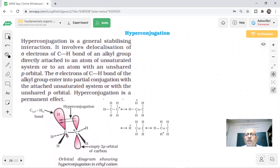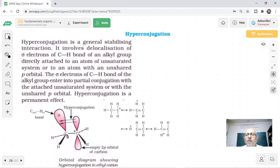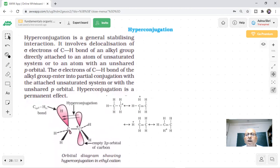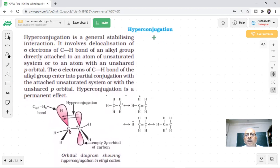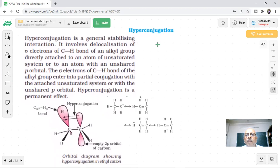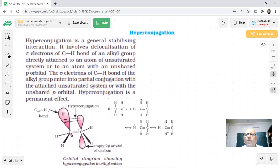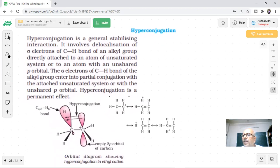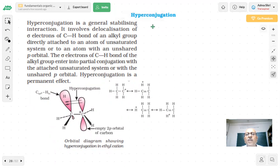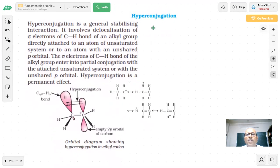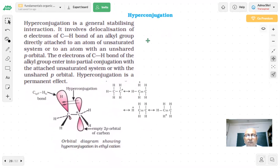Now we come to the most important effect in organic chemistry that we will study: hyperconjugation. What is the meaning of hyperconjugation?